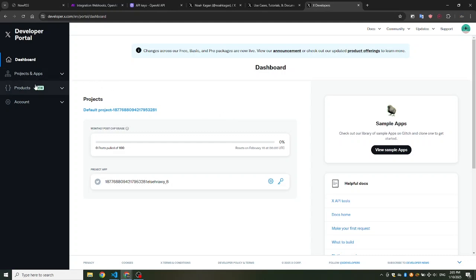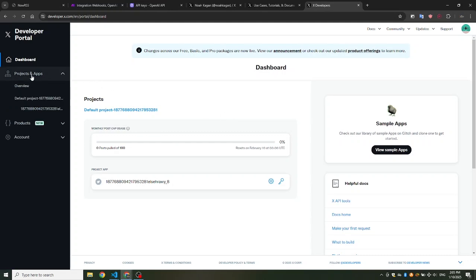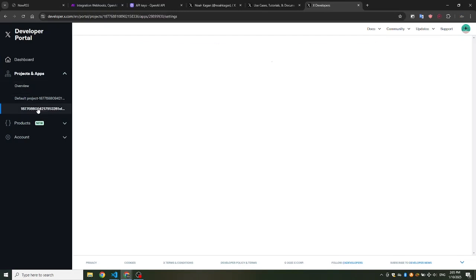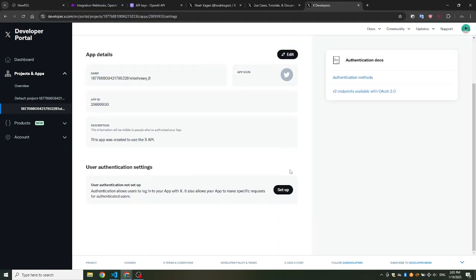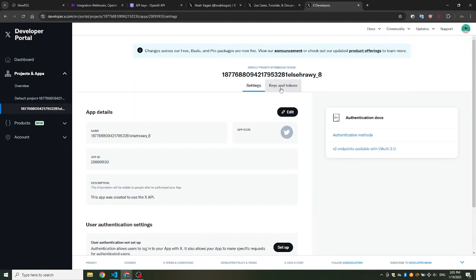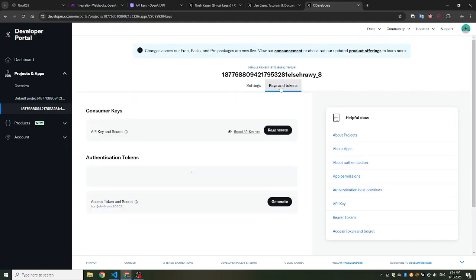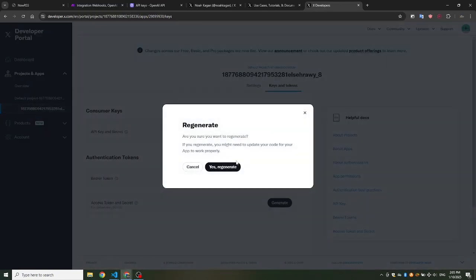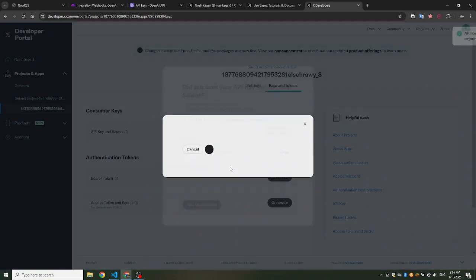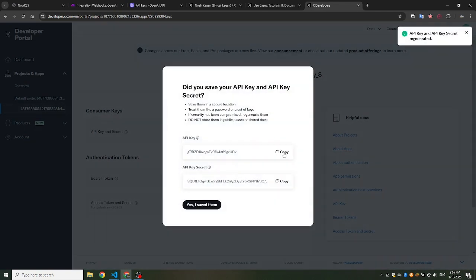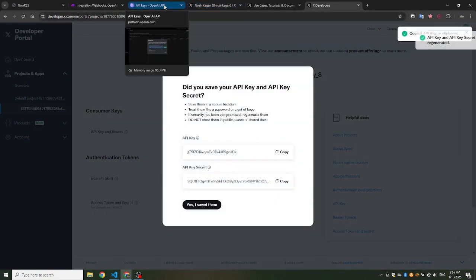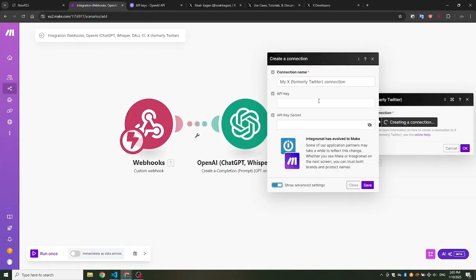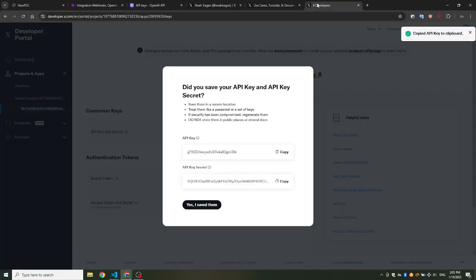Let's get the API keys and secret. Open any project in your Twitter developer portal. Go to Keys and Tokens. Next to API key and API secret, click Generate. Copy the API key and API secret. Then paste them into Make.com and click Save.